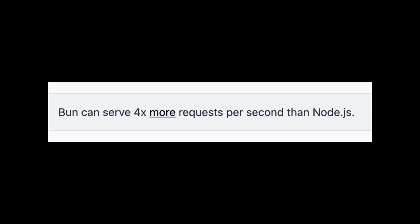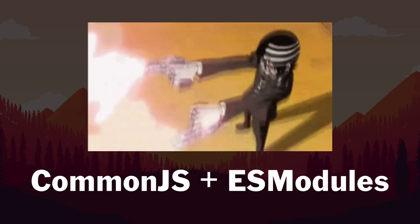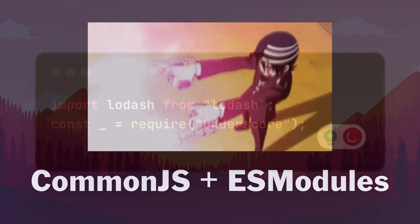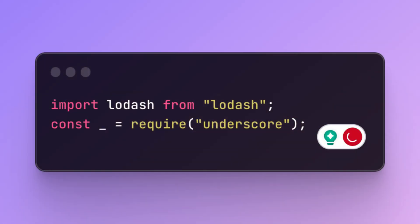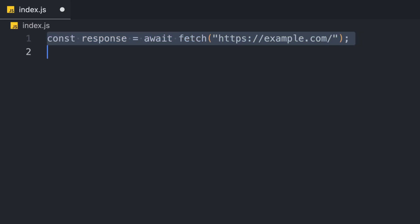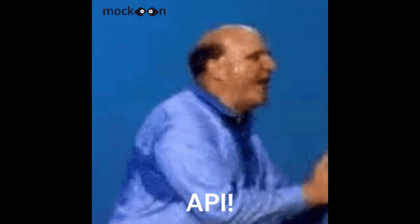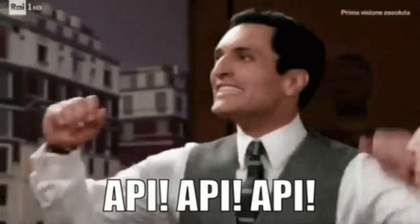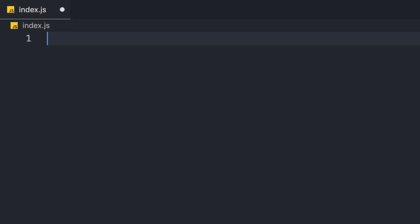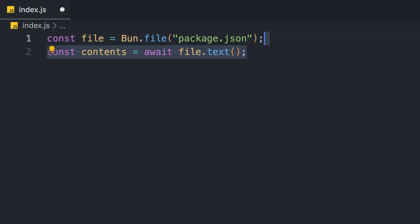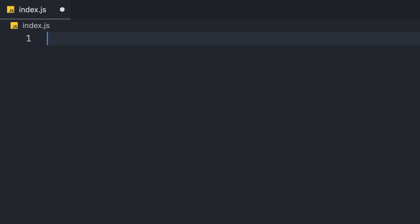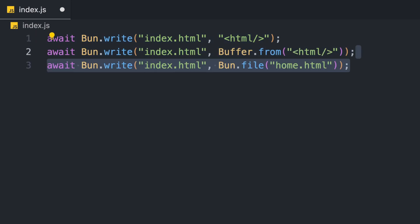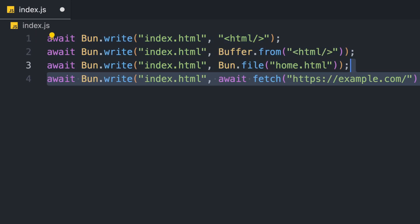And the greatest thing about Bun is, we can now use both ESModule and CommonJS in the same file. It also has standard web APIs that were available in browsers like Fetch, along with extra APIs from Bun like Bun.File to lazy load a file or Bun.Write to write a file locally, which is a lot simpler than Node.js.